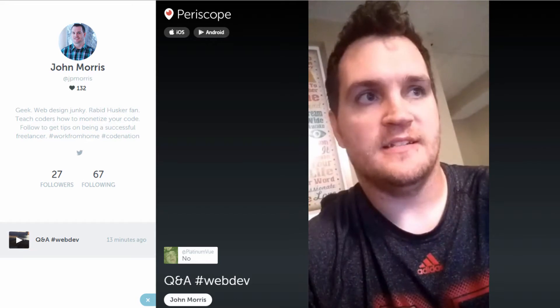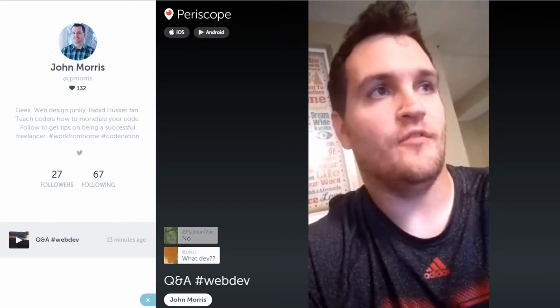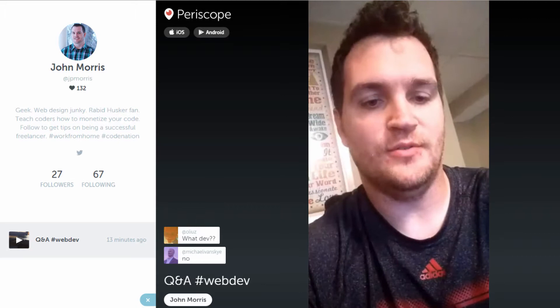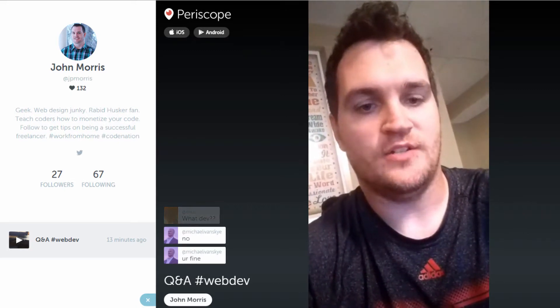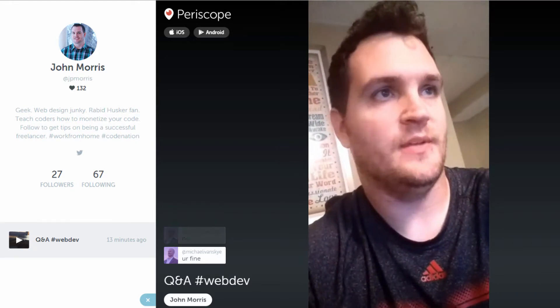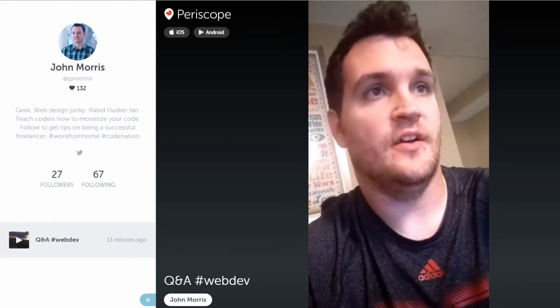What I wanted to do was answer some questions. This is my first Periscope, and I wanted to figure out what the platform is all about. I also wanted to do a Q&A and answer some questions you might have related to web development. So if you guys have any live questions, you can go ahead and ask those.